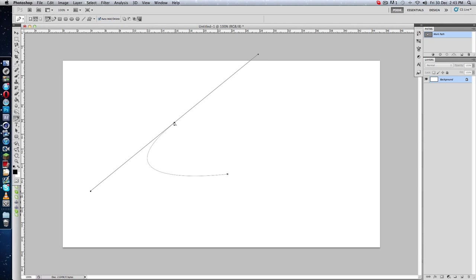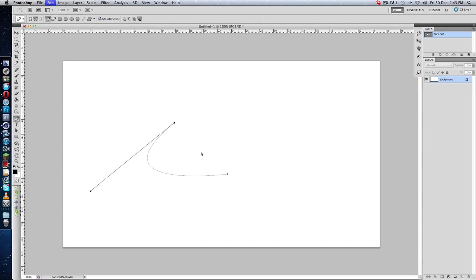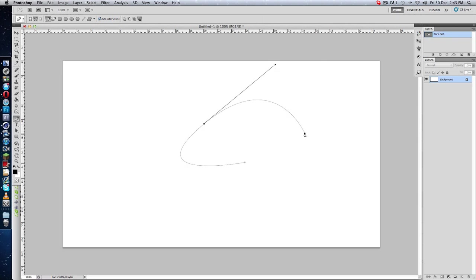And if you want to make a straight line after the curved line, you have to press Alt and click right here at the last point you made, and just click here. But if you don't click on this point with Alt, you will get a curved line after the curved line.